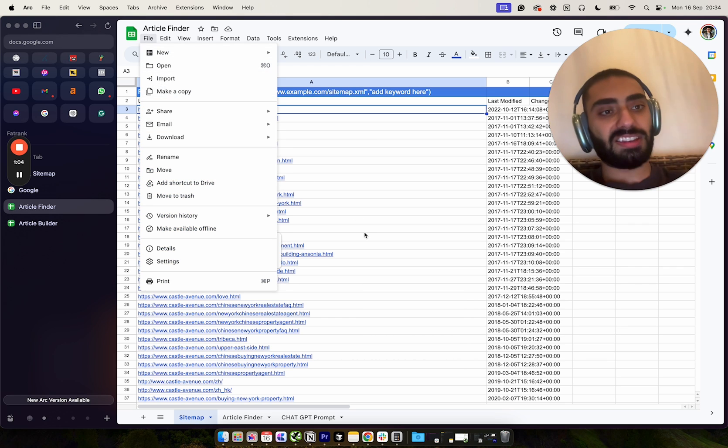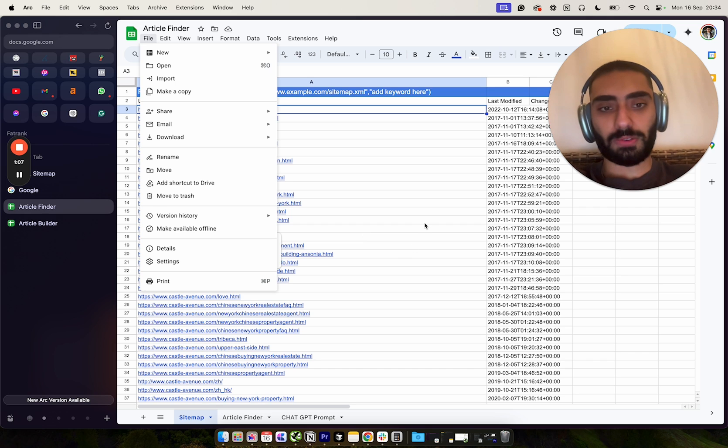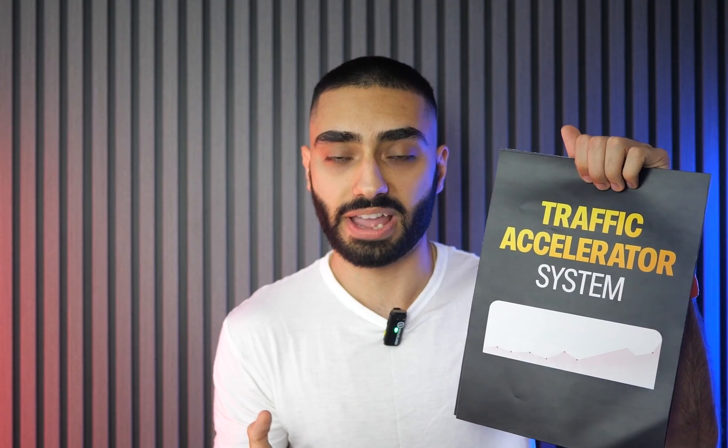Did you know that 81% of businesses are overspending when it comes to actually trying to rank their website organically in Google? That's why I've decided to create the traffic accelerator system.